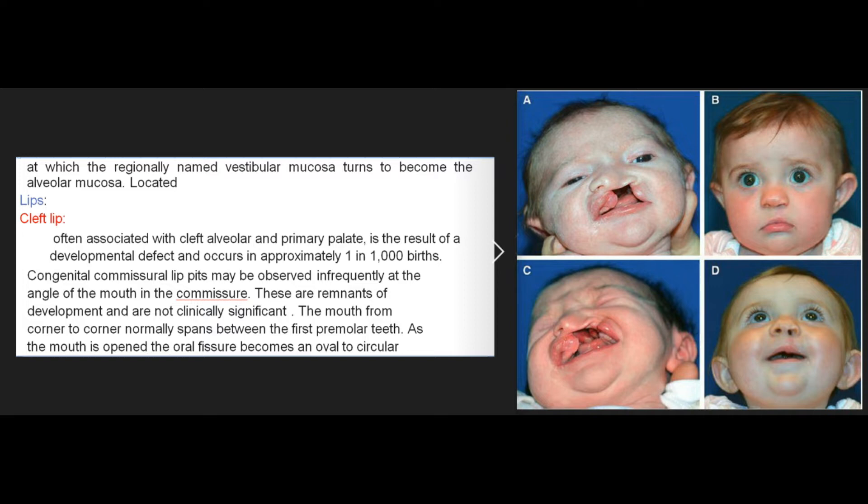Cleft lip, often associated with cleft alveolar and primary palate, is the result of a developmental defect and occurs in approximately one in one thousand births. Congenital commissural lip pits may be observed infrequently at the angle of the mouth in the commissure; these are remnants of development and are not clinically significant. The mouth from corner to corner normally spans between the first premolar teeth.